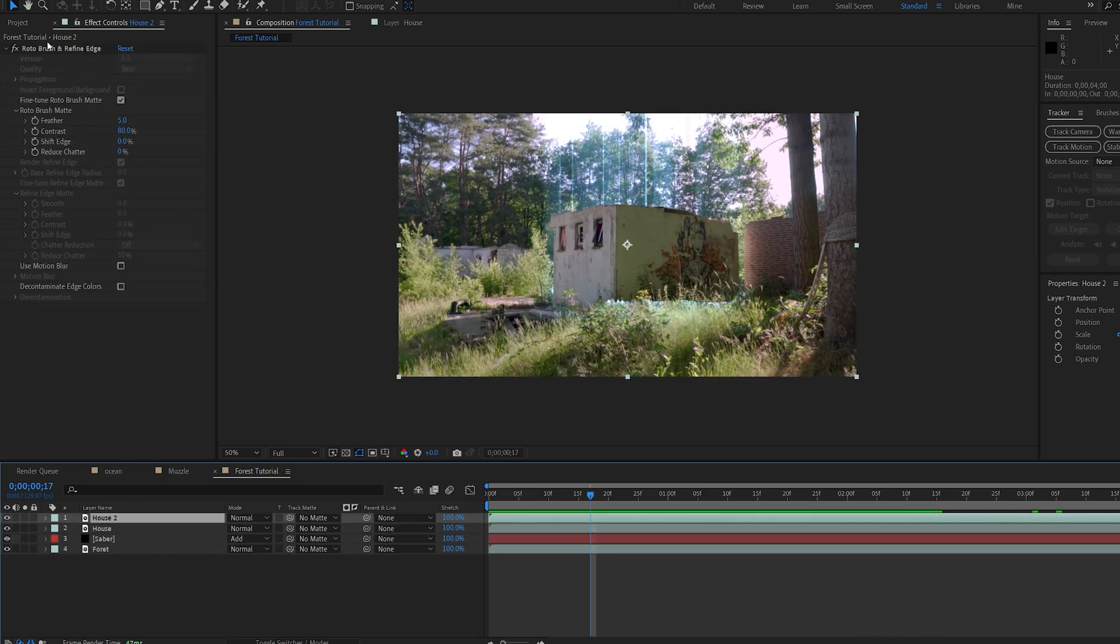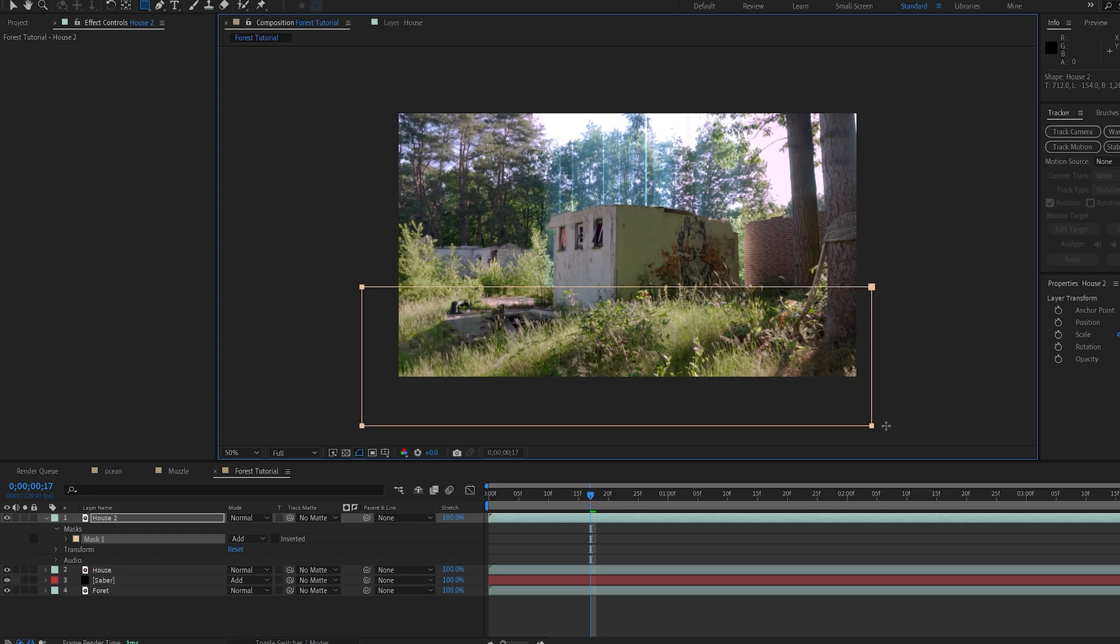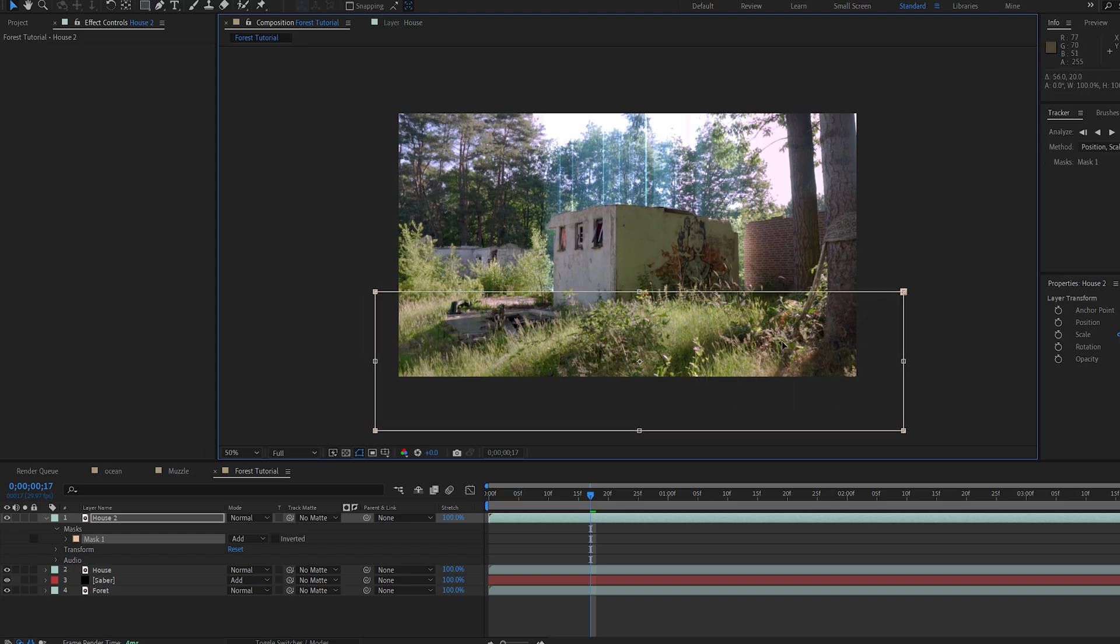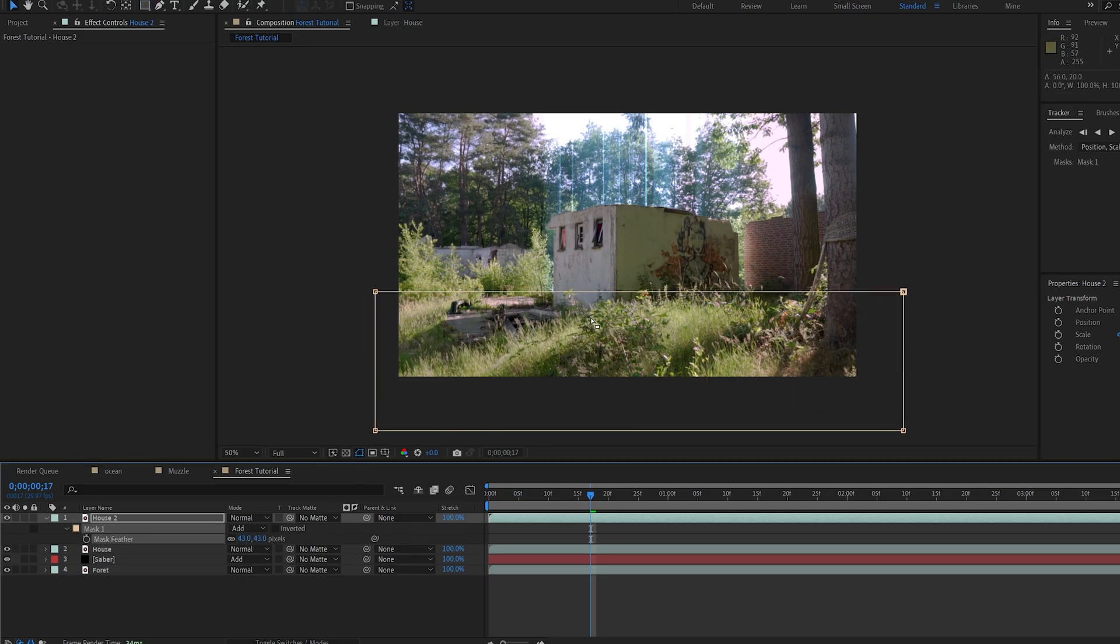All right, I'm just gonna duplicate this layer here, and create a rough mask here, just to bring back the area, since we didn't roto it, and just feather it out a bit here.